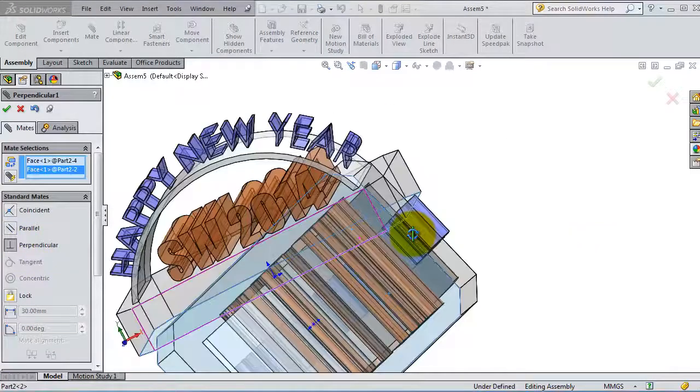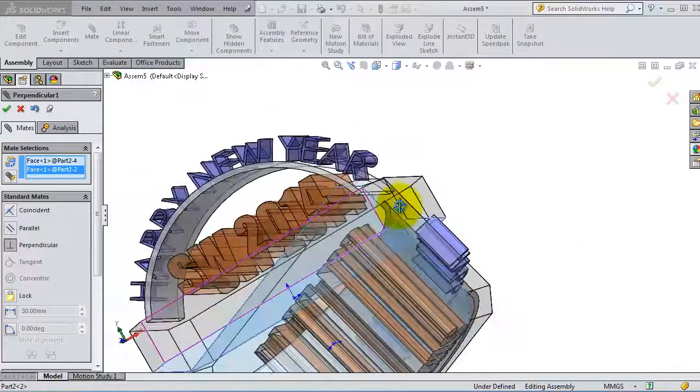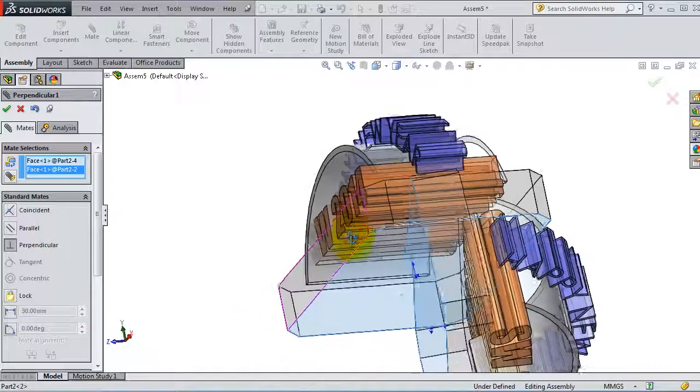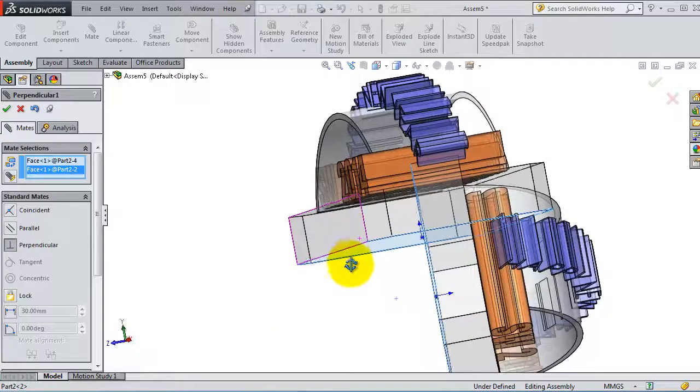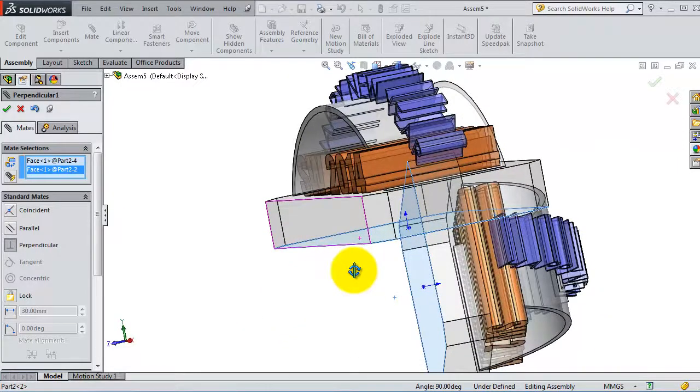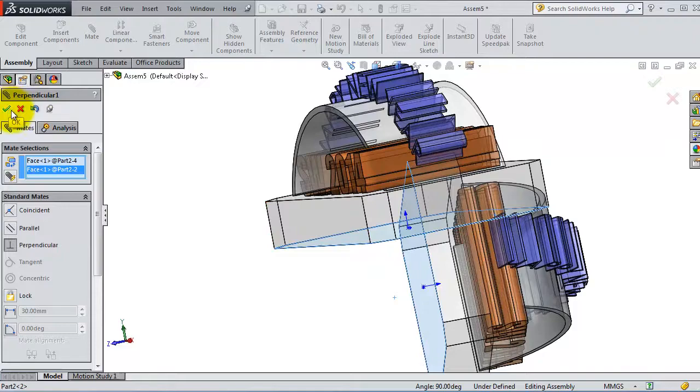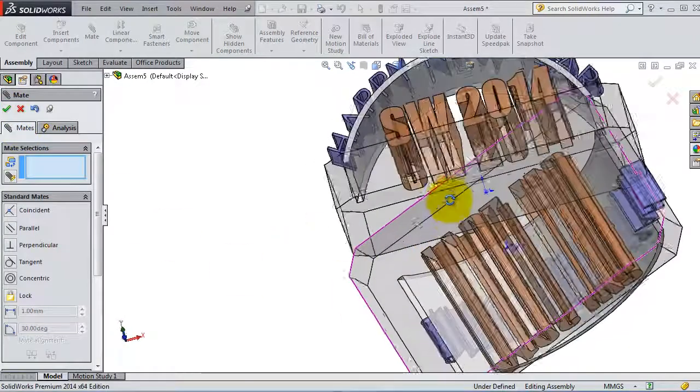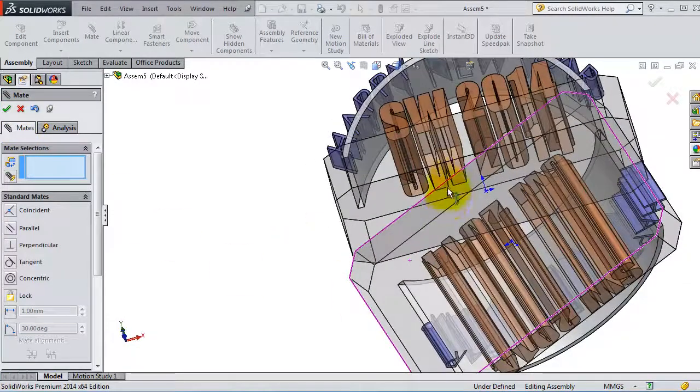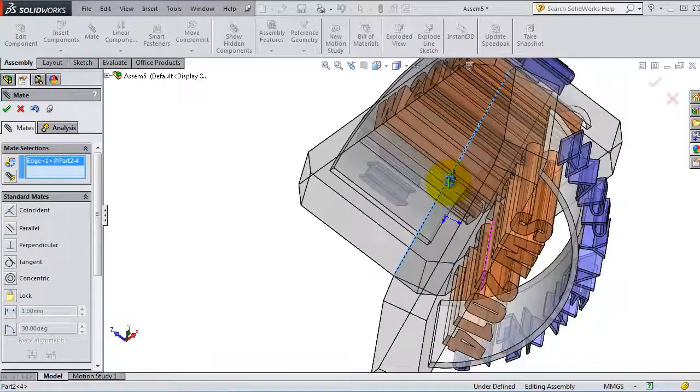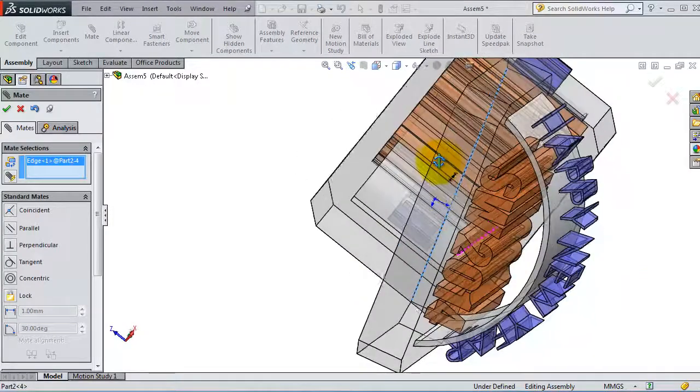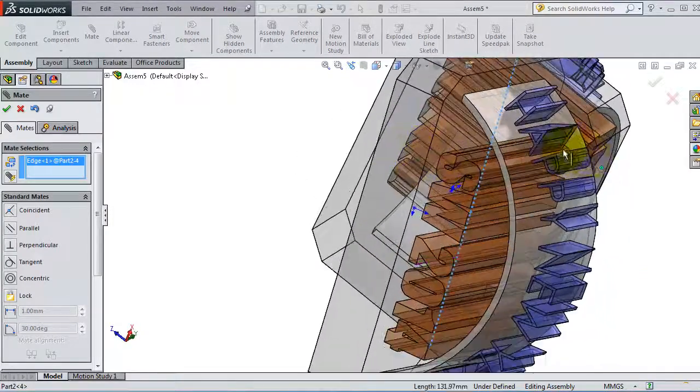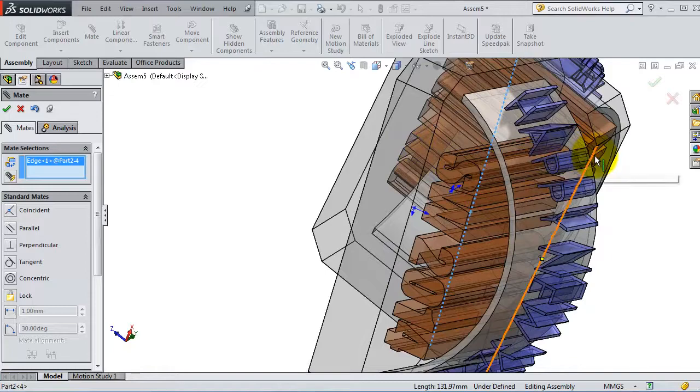Here the perpendicular relation is done. When you are done, click OK to fix it more. You can make this edge coincident with that edge.